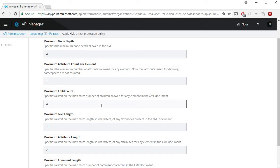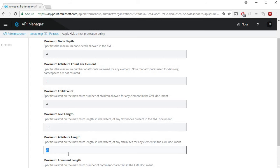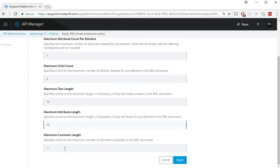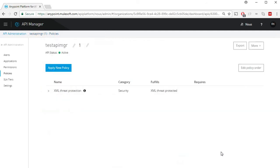For maximum text length let's limit that to 10 and attribute text length as 10, and for comment length which is the XML comment let's try to limit that to 10 as well. So apply this policy.